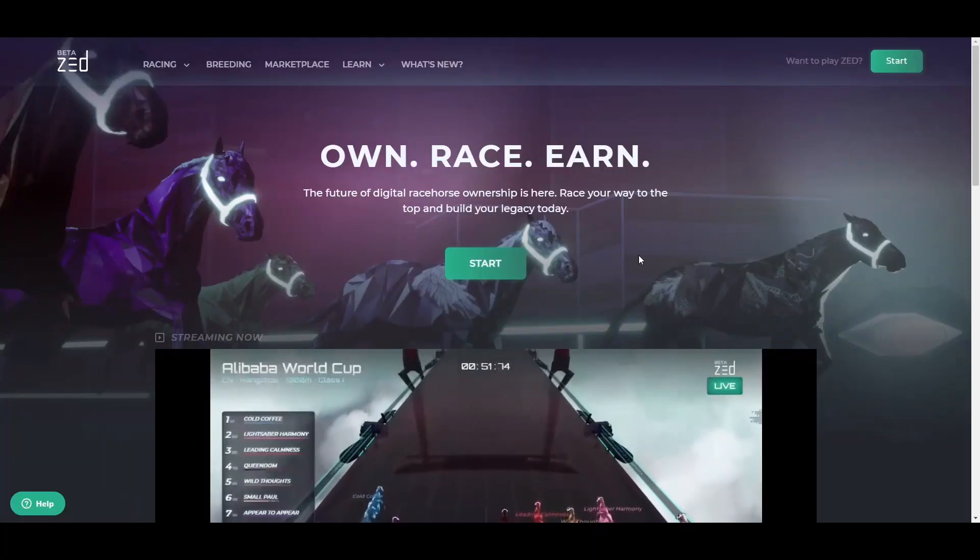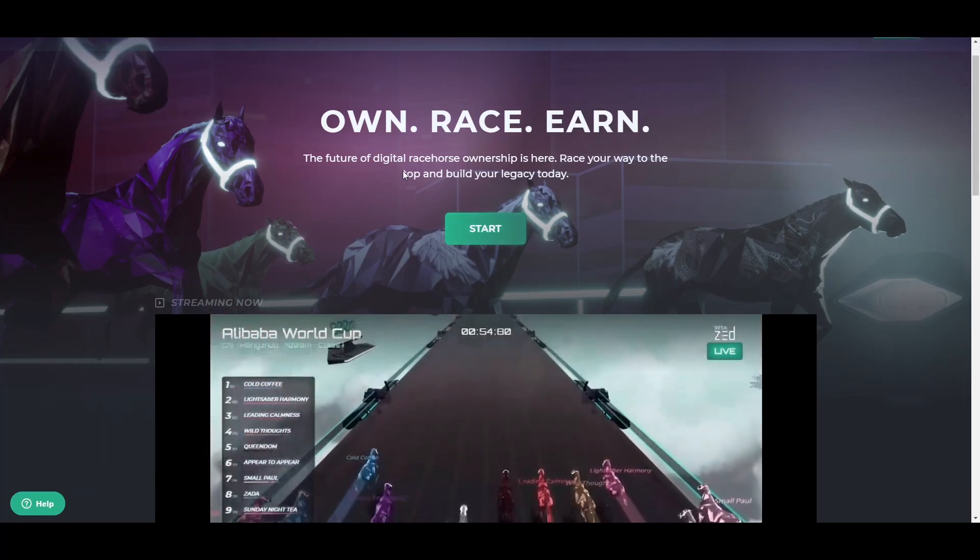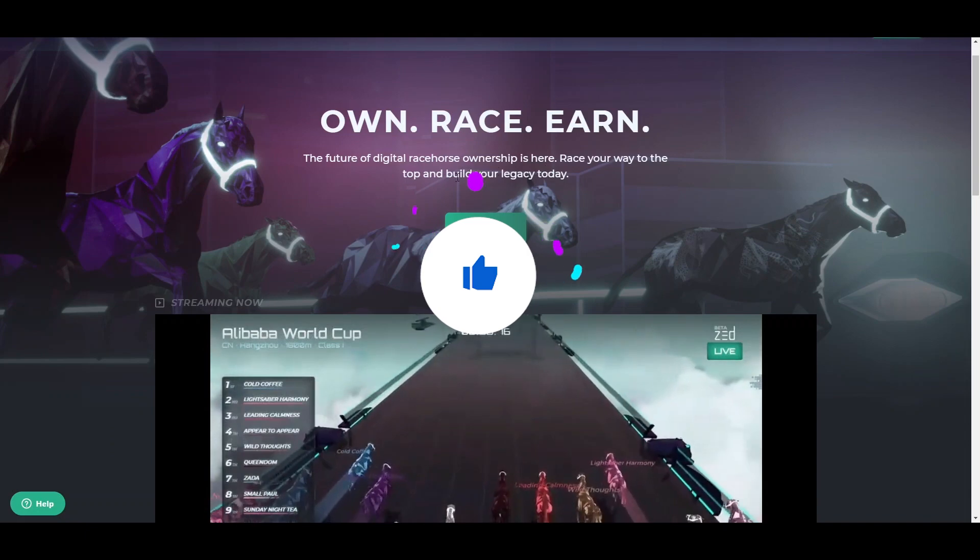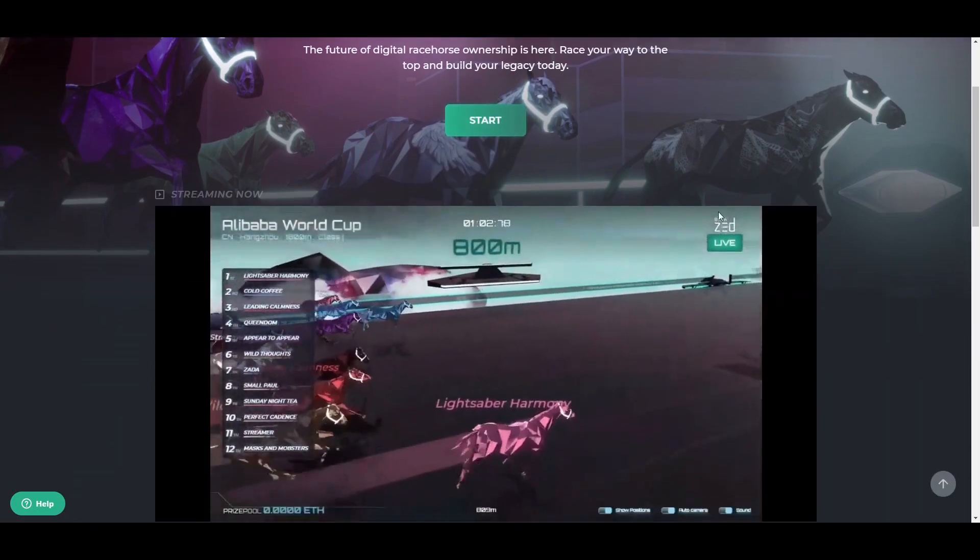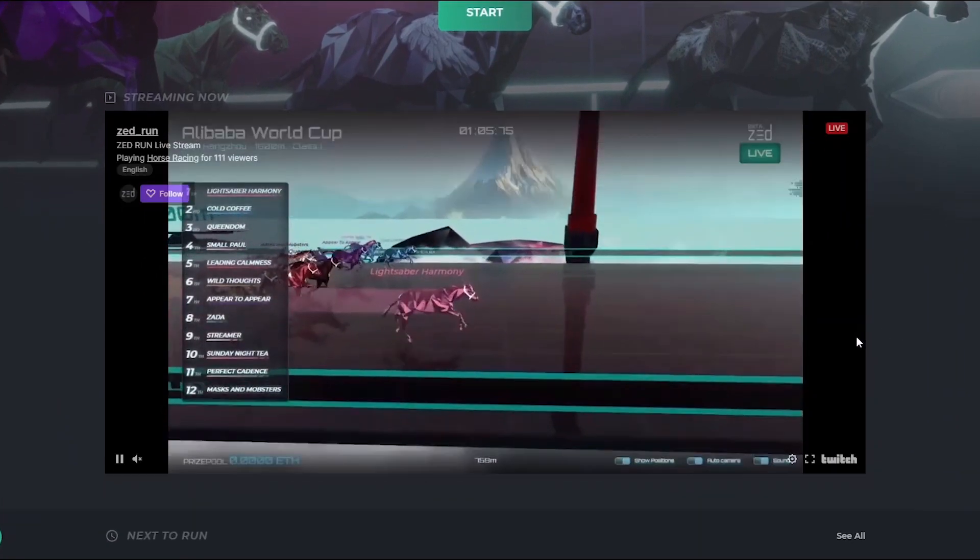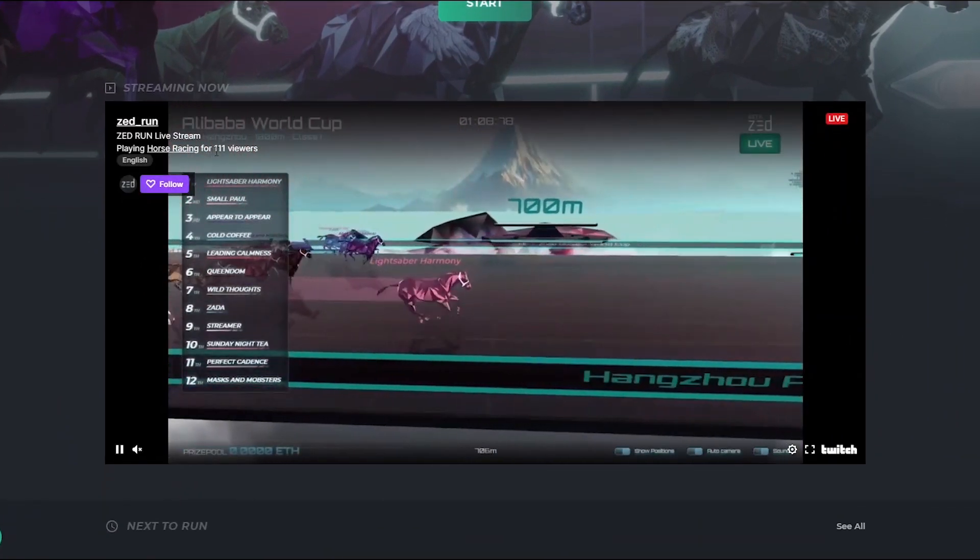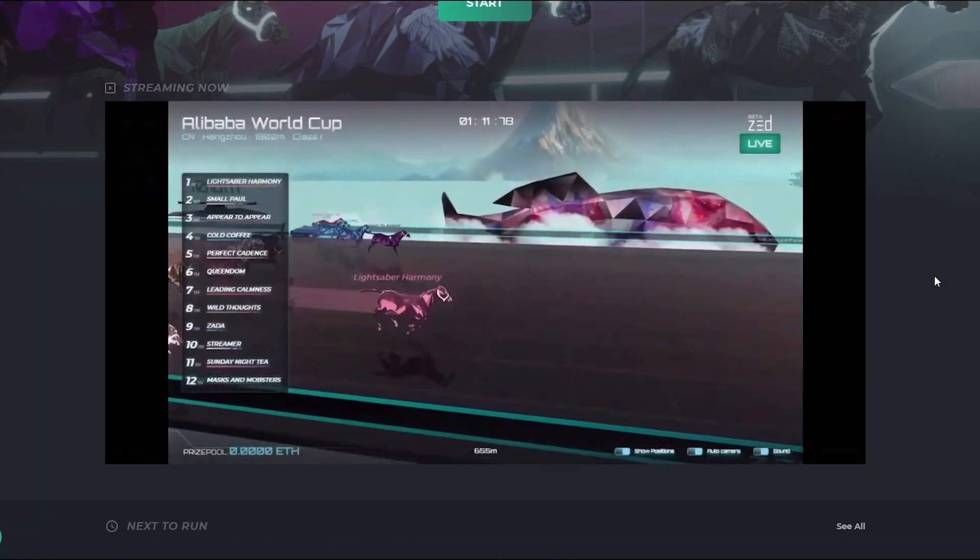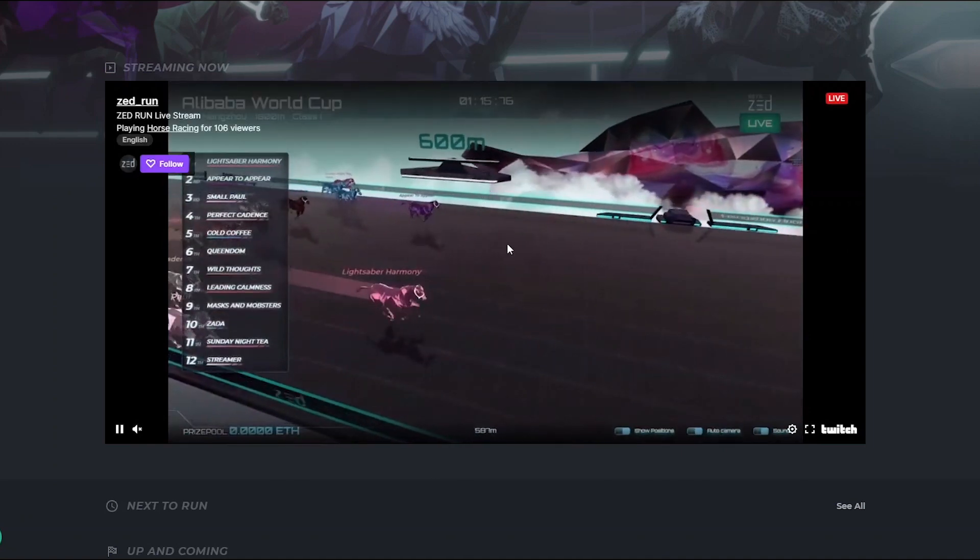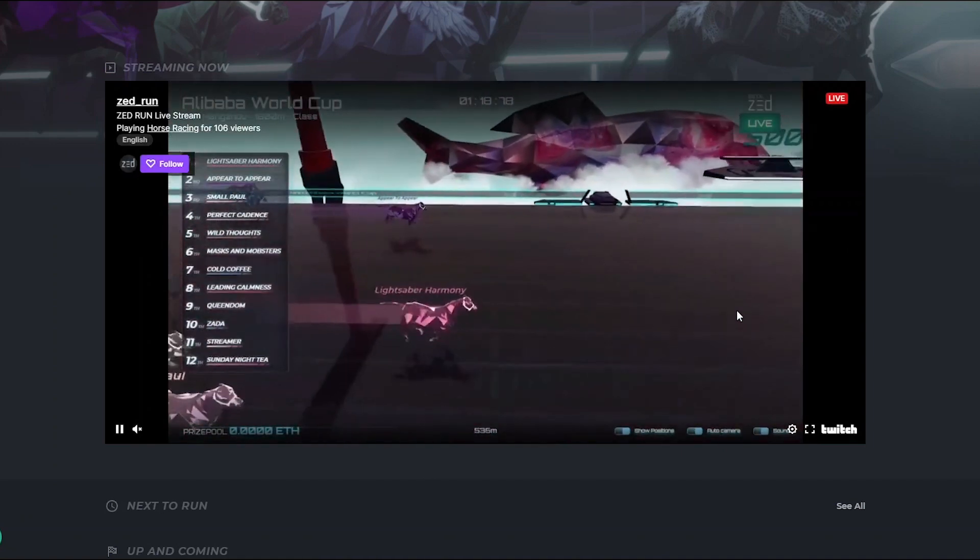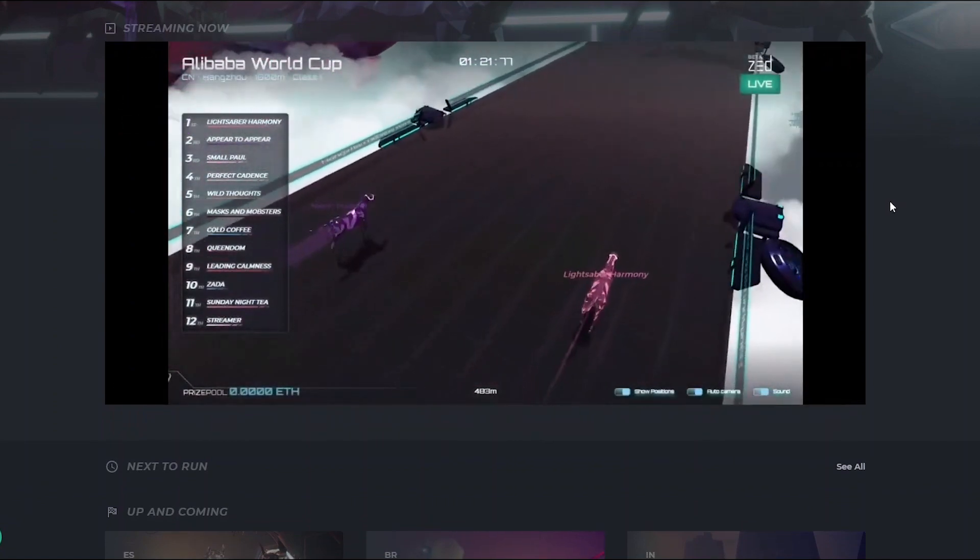Own, race, and earn - the future of digital racehorse ownership is right here. Race your way to the top and build your legacy today. By pressing the start button, you can start to play this game and buy your horse. They have a live stream with 111 viewers at this moment, streaming these horse races every single day, pretty much 24 hours. You can watch horses racing digitally, breed horses, and do a lot of other interesting things.